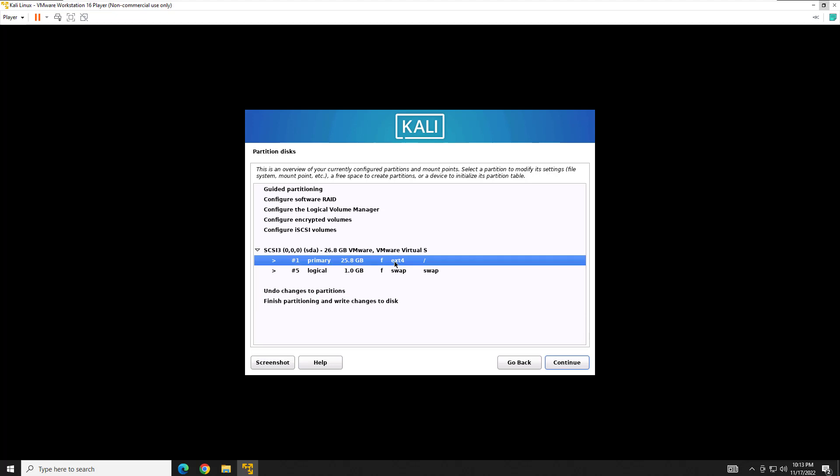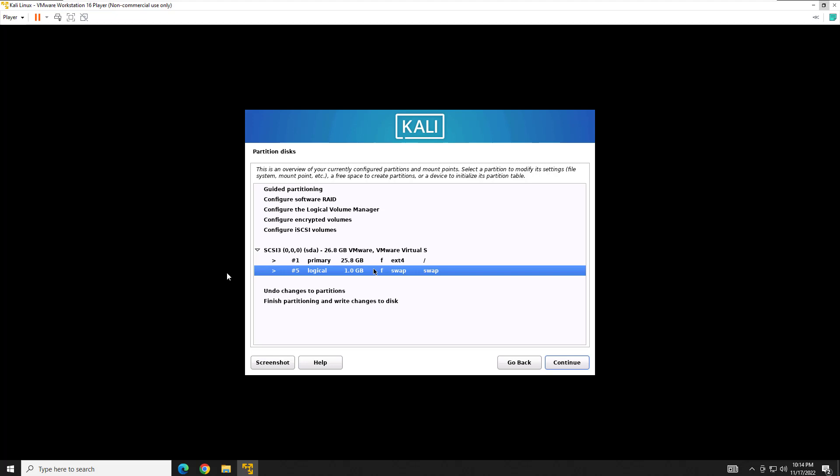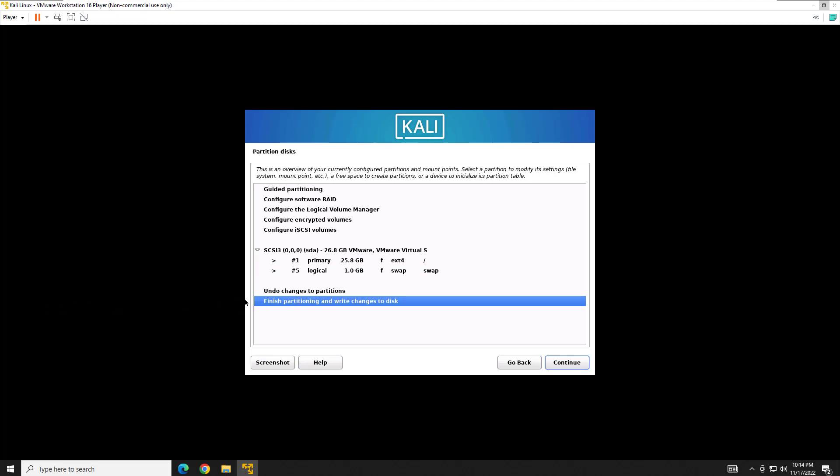And here it's going to tell you it's going to have the ext here. That's going to be your primary partition. This is going to be your swap partition, which think of it as in Windows, it's the equivalent of that page file. It's virtual memory. So the reason it's showing a gig is because that's how much memory we allocated to it. So we're going to go ahead and hit continue. Actually, we're going to hit finish partitioning and write to disk. Continue.